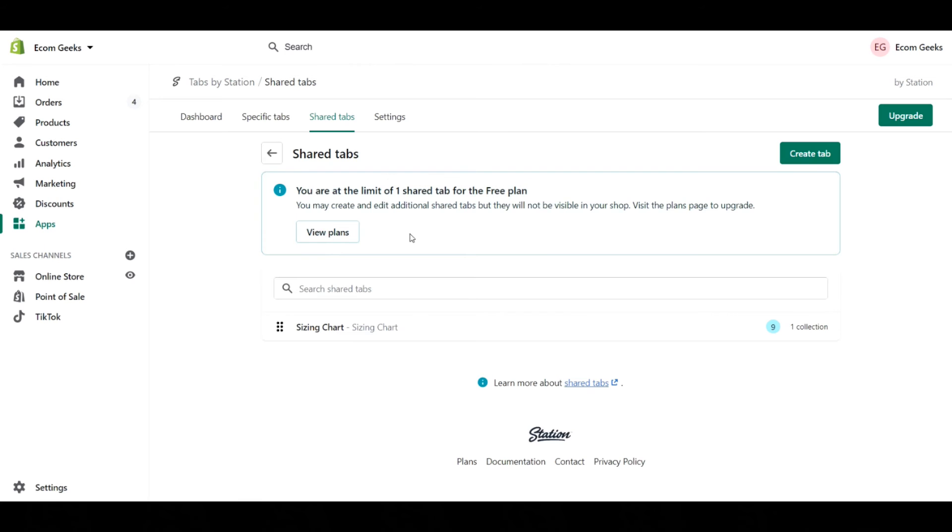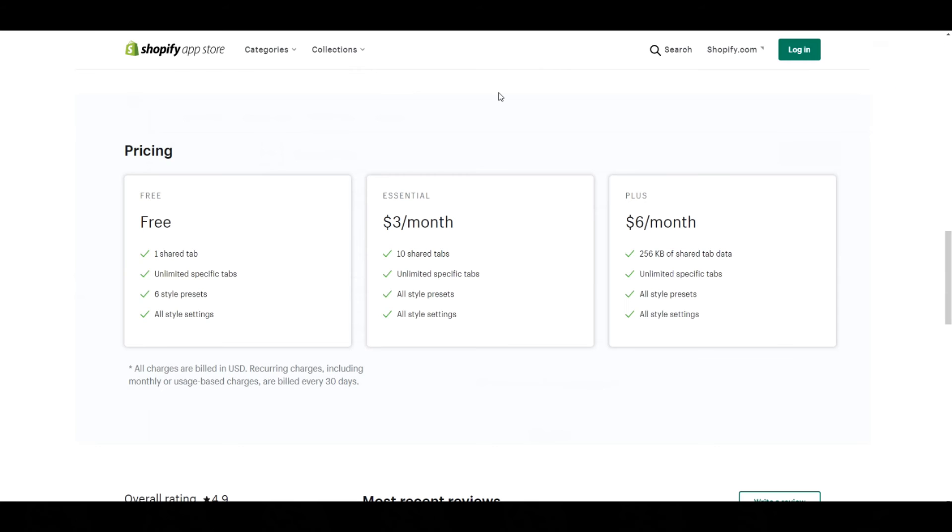One of the limitations of the free plan is it only allows for one shared tab. If you're looking for more shared tabs, then the three dollars a month is 10 shared tabs, and then six dollars a month is 256 kilobytes of shared tab data, which should cover basically anything unless you're a massive, massive store.